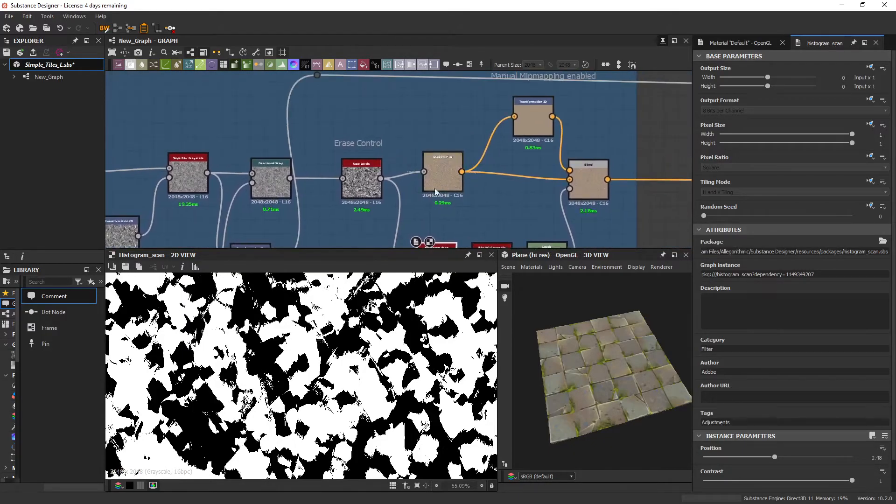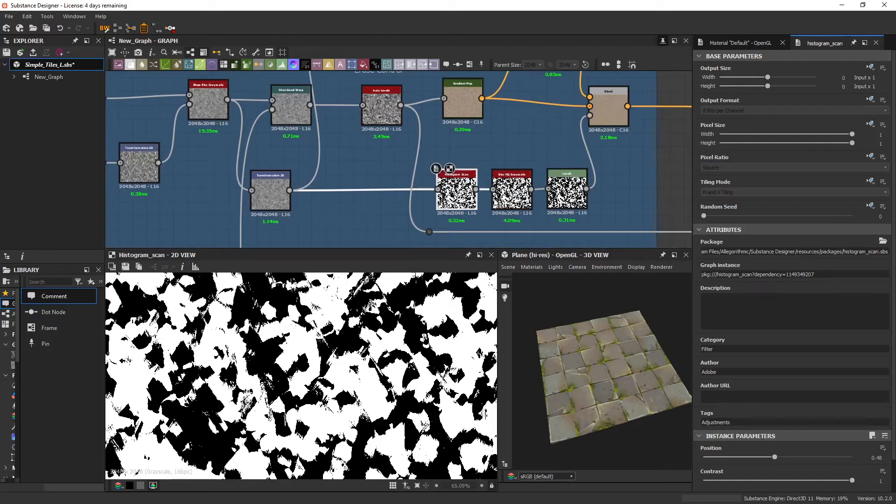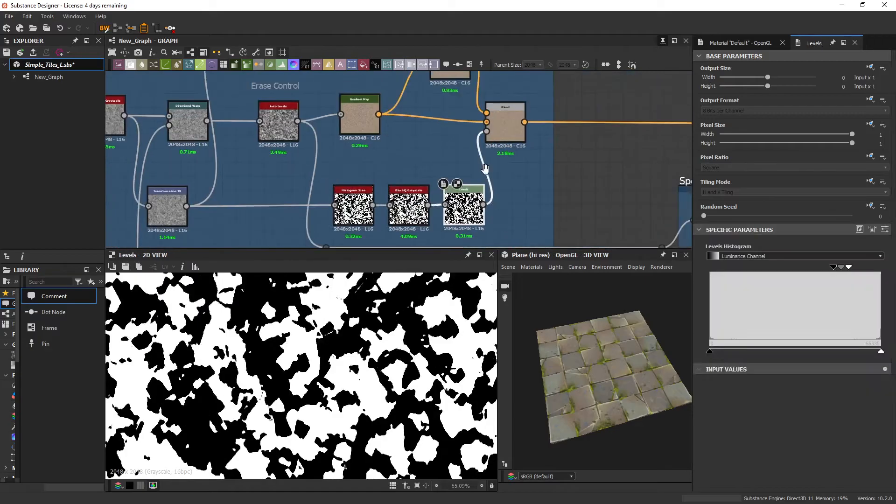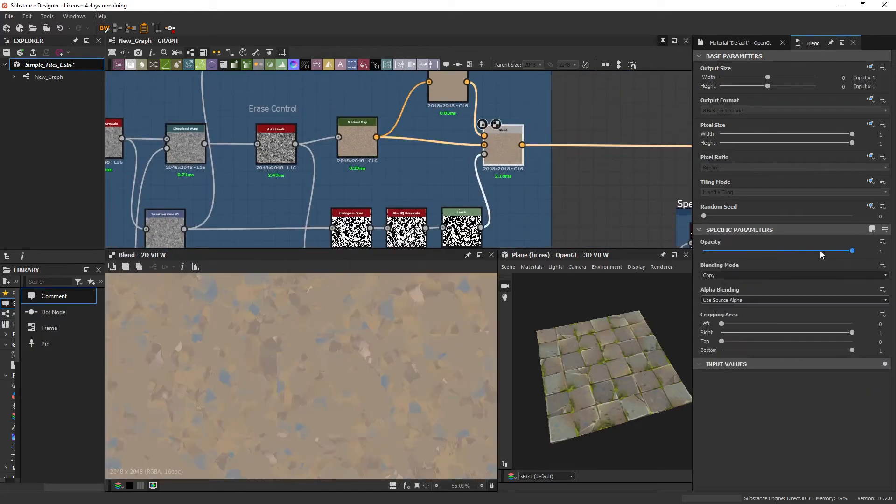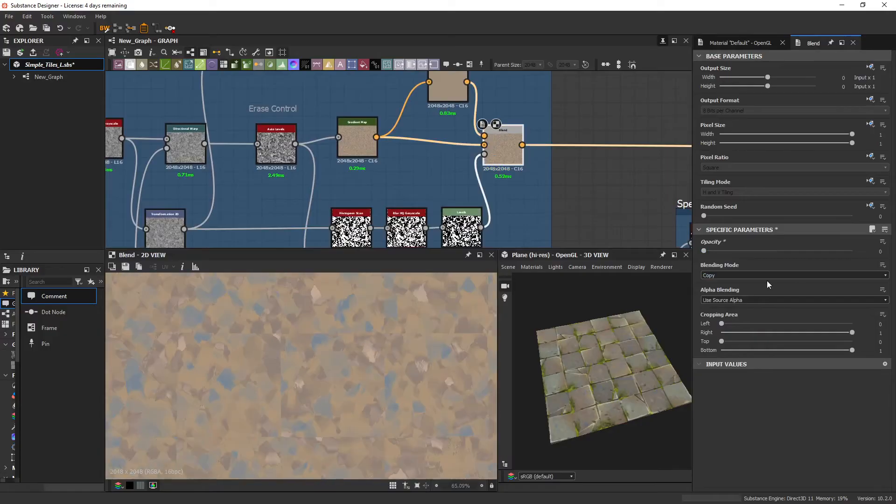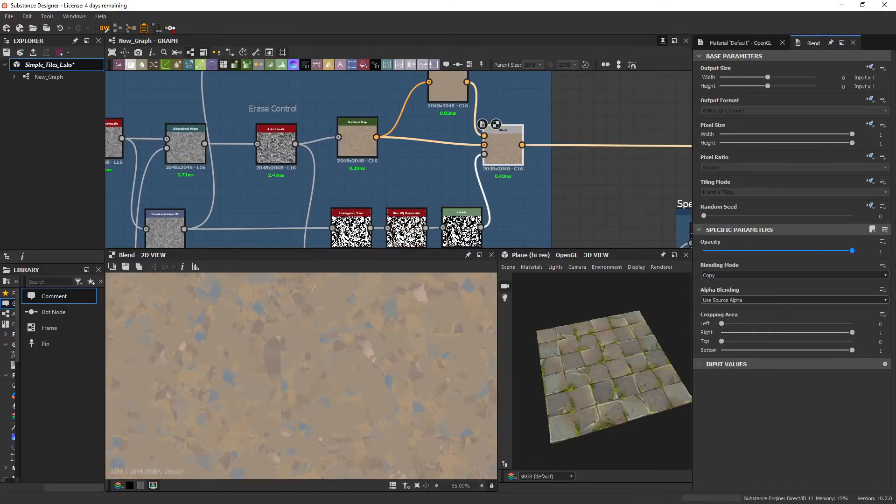I'm just adding this on top with a copy. So this is it without and this is it with.